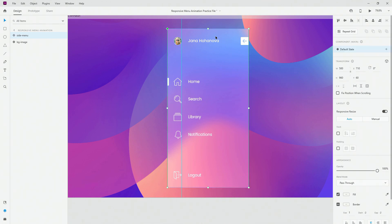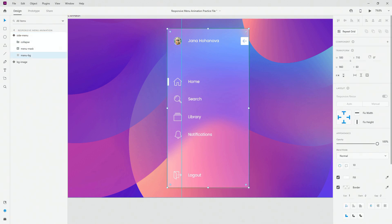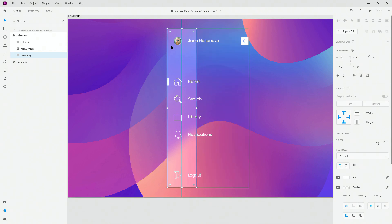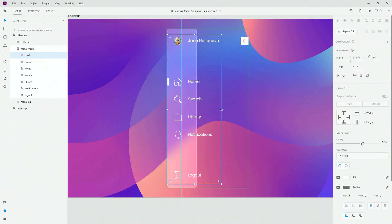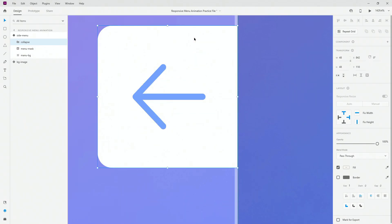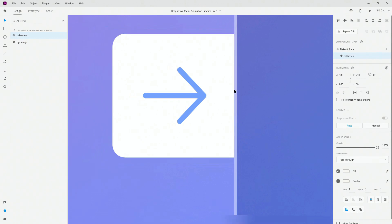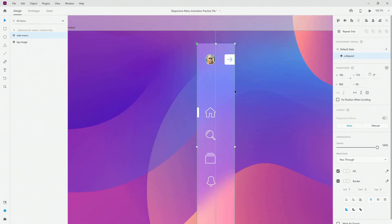Hit Ctrl/Cmd+K to turn this into a component, and now I'm going to add a new state called 'collapsed'. Inside the collapsed state I'll apply a different width value — something like 180. Then I'll jump inside, select my mask, mask all items to the collapsed width, choose my collapse button, bring it back, zoom in, make sure I move that one pixel, jump inside my arrow, and simply rotate it to the other side. And that's it — that's how simple this is to achieve.